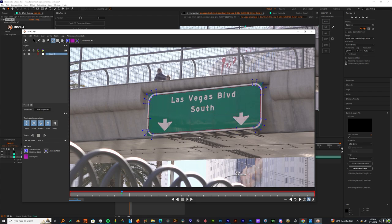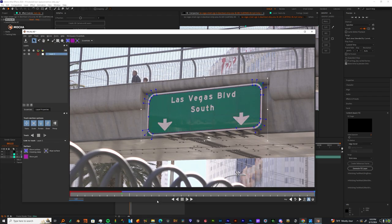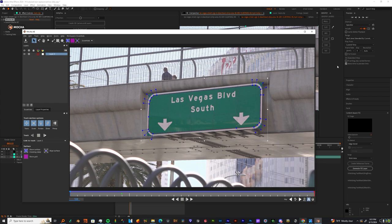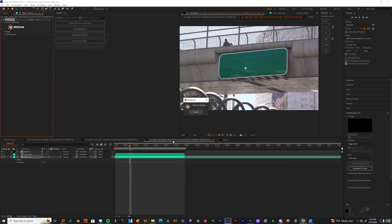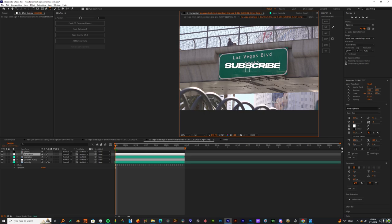Once you finish that, hit Ctrl+S and exit. Then I want you to make a simple text layer. I'm gonna change mine to subscribe because that's what I want y'all to do.